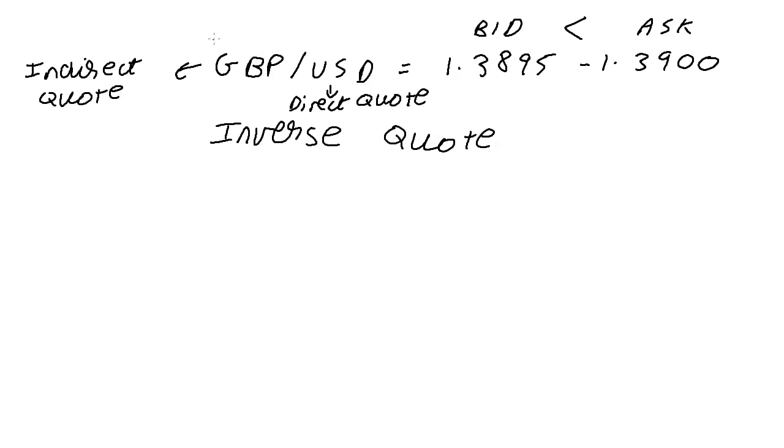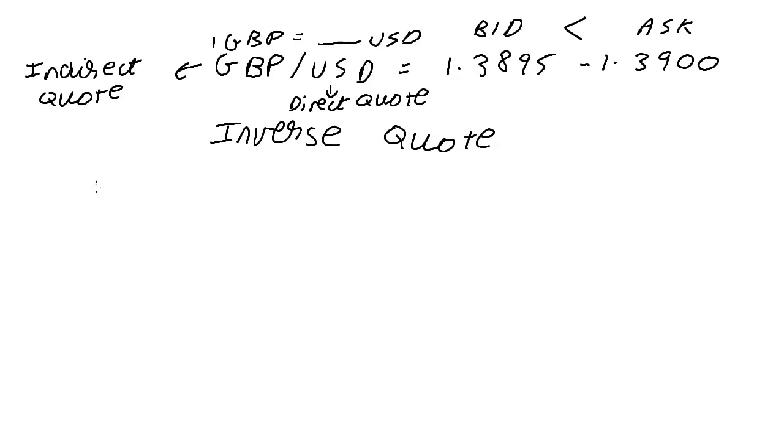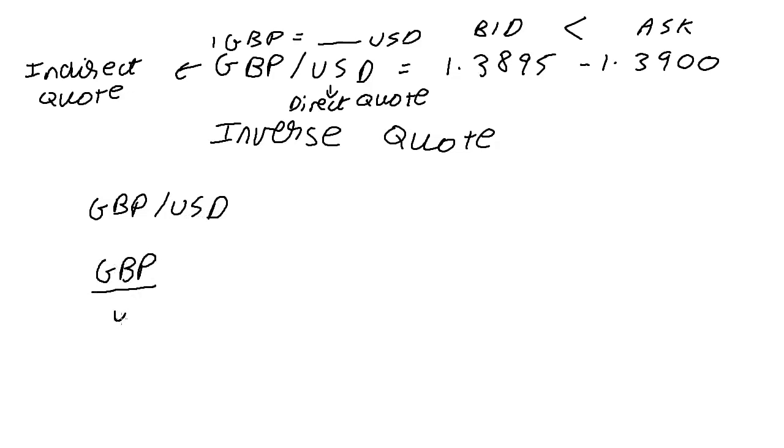GBP/USD means 1 GBP is equal to dash USD. Now in order to get the inverse quote, you need to understand that when we say GBP/USD, it's as good as saying GBP upon USD.